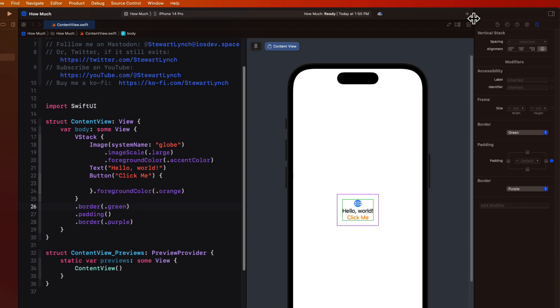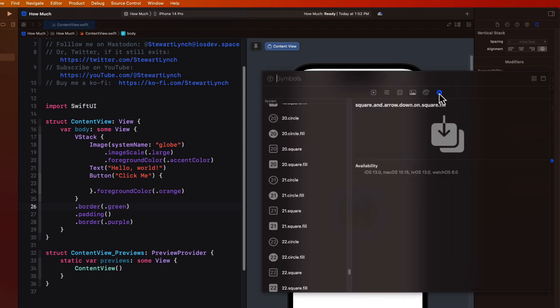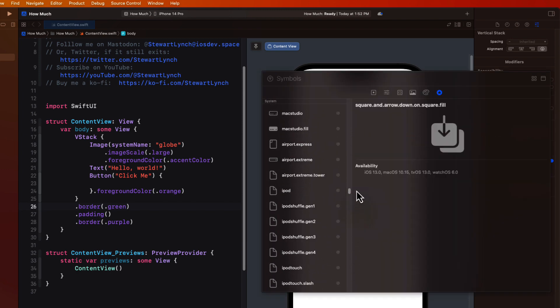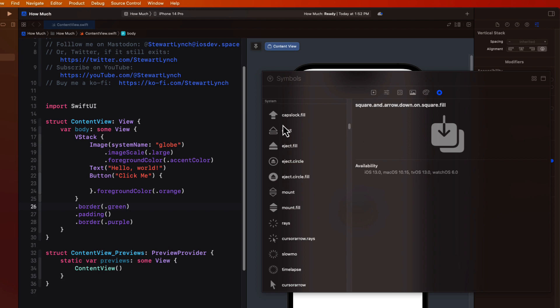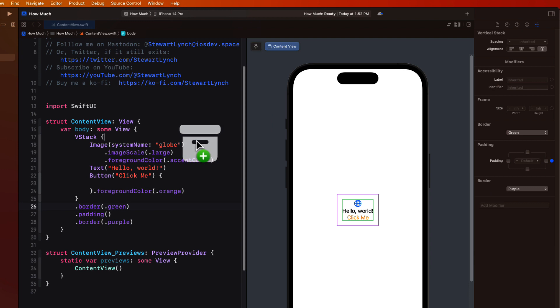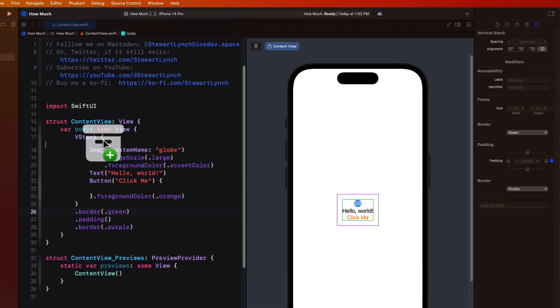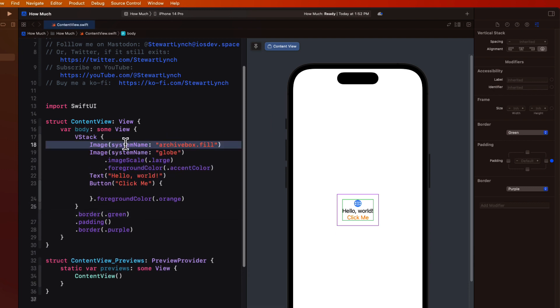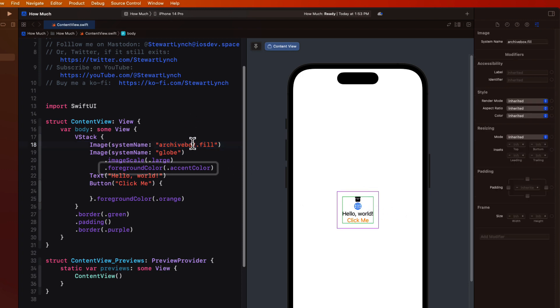Another useful tab on the library is the last tab, which is the one for the SF symbols. And these are Apple's glyphs that you can use in all of your projects. We can choose one of them and drag it onto the top of our V stack.